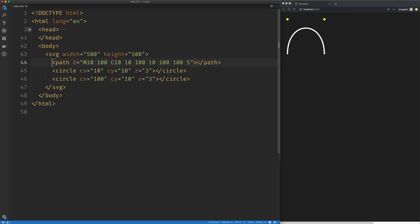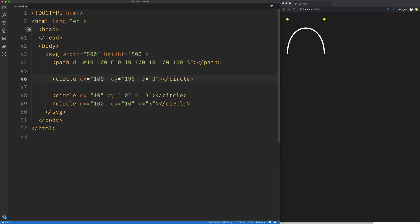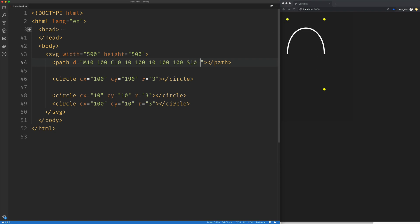The control point we're inheriting from with the S command is 100 by 10. However, what we get is a reflection of that control point. It was 100 on the X and 10 on the Y. Relative to Y 100, that's minus 90 — to go from 100 to 10 takes away 90. So to approximate the reflection, we add 90. The S command needs only the second control point and an endpoint. We'll set the second control point to 10 on the X and 190 on the Y, and then set our endpoint to 10 by 100 to match our starting point.